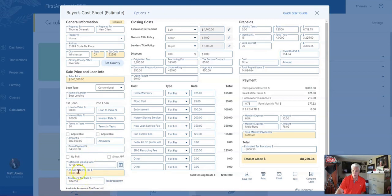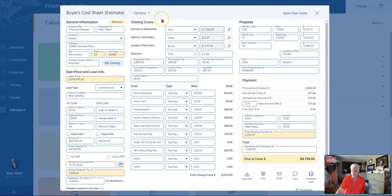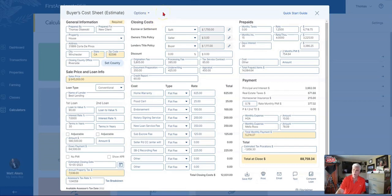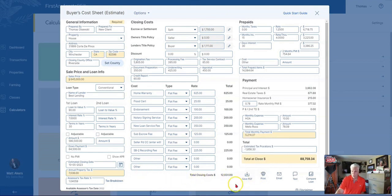This information gives you the estimate on property taxes. Next is the closing costs, because a lot of potential buyers think they only have to deal with a down payment and forget that there are other costs involved in buying a home. Here we have the closing costs laid out with all the different options. Total closing costs for this particular home will be $12,031.